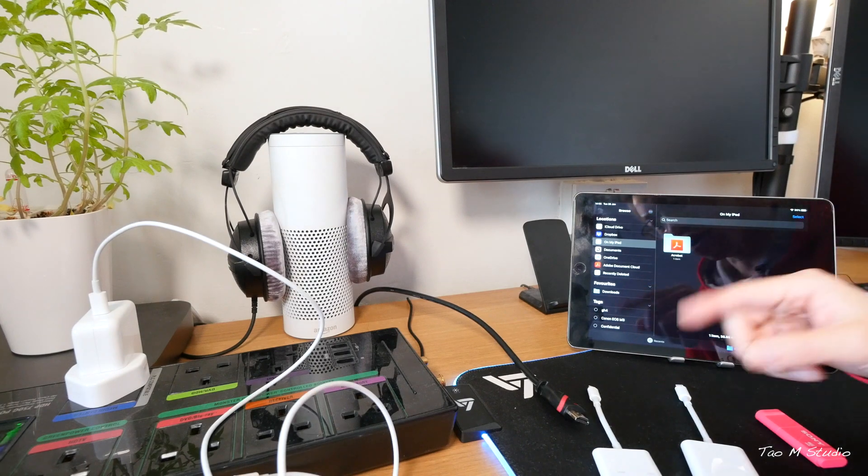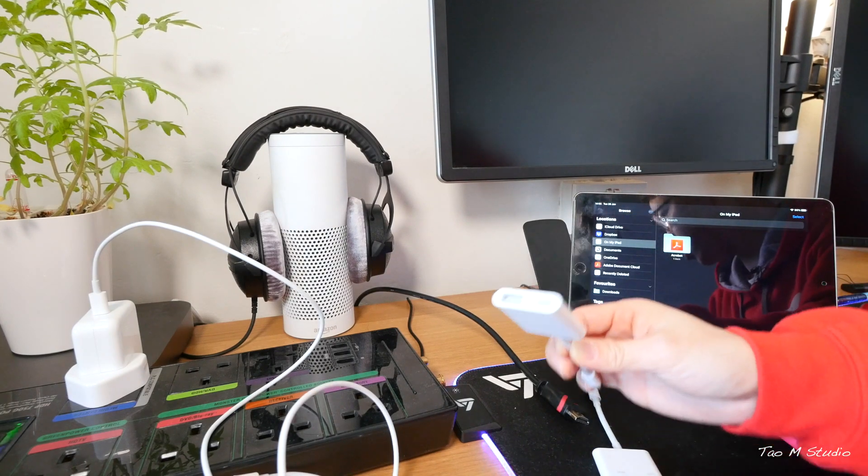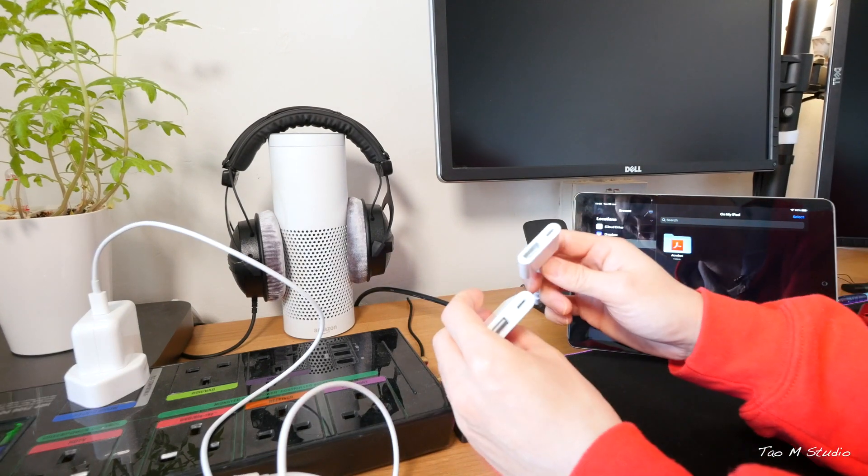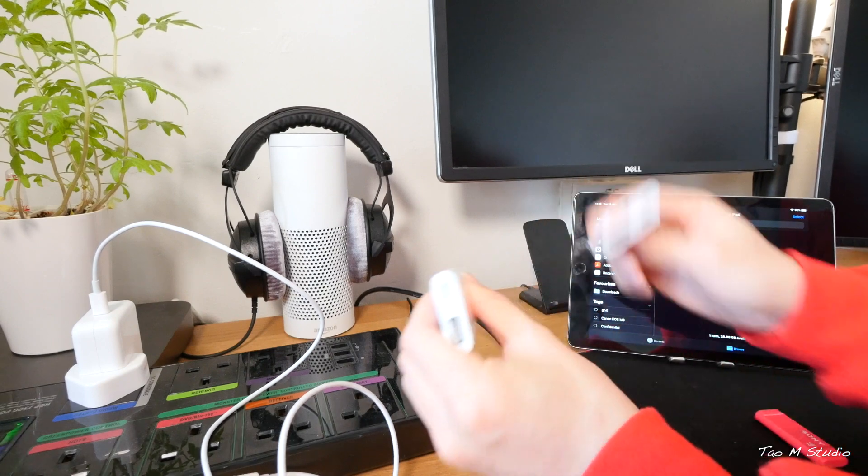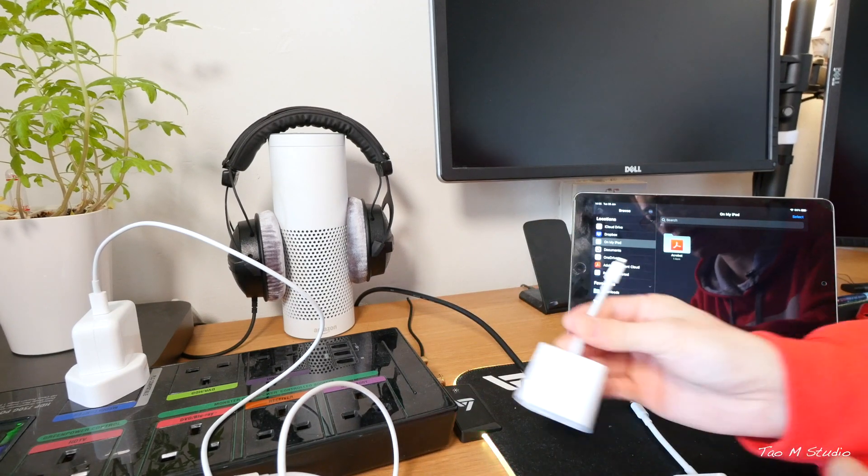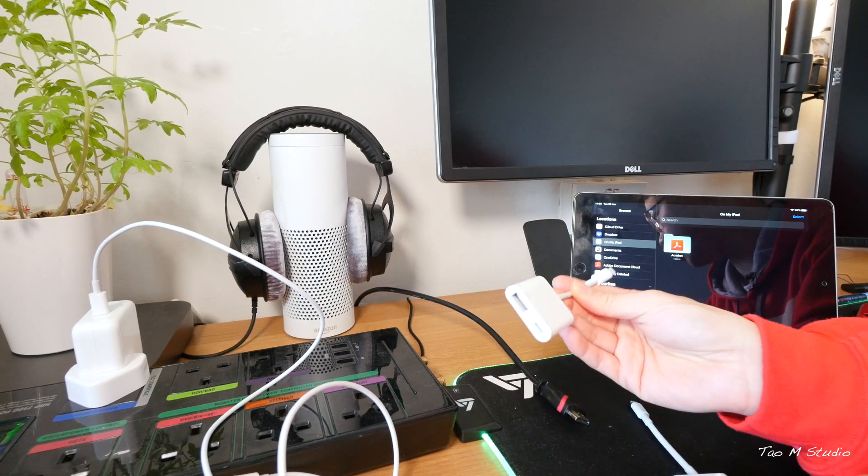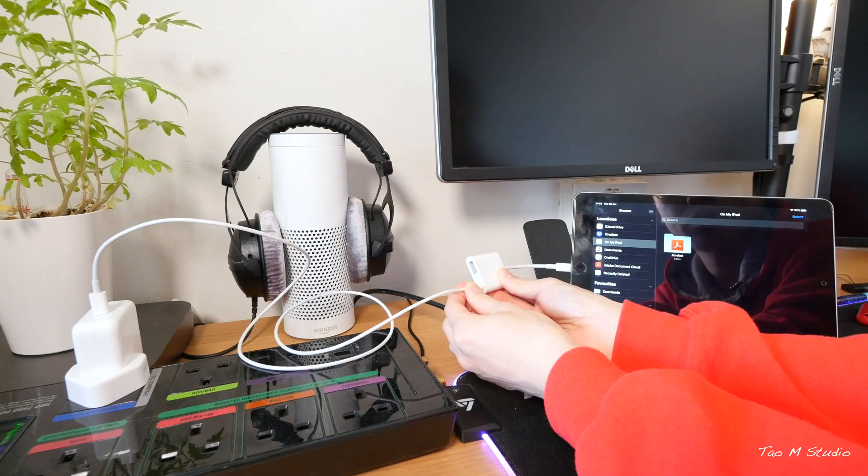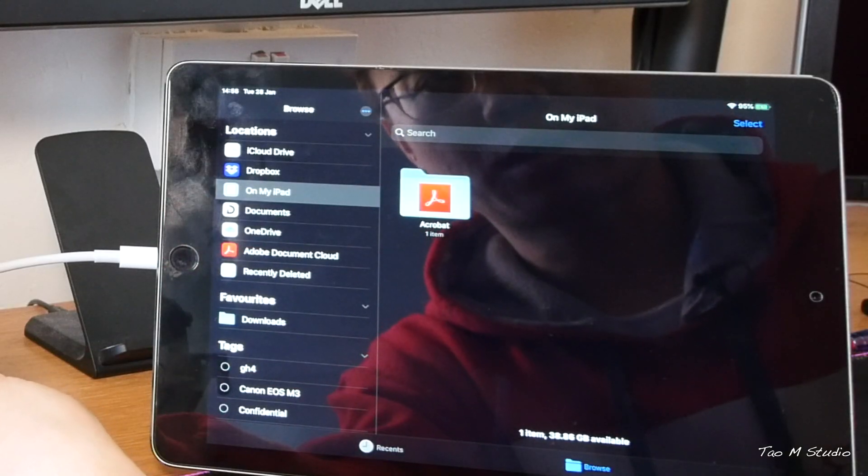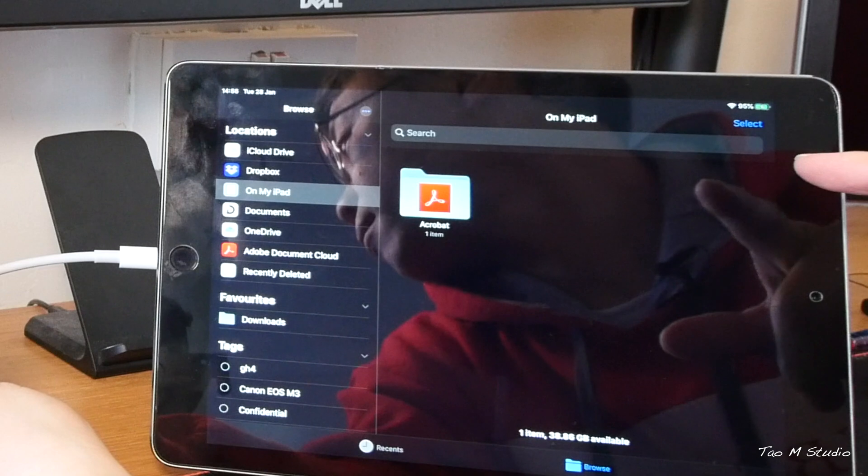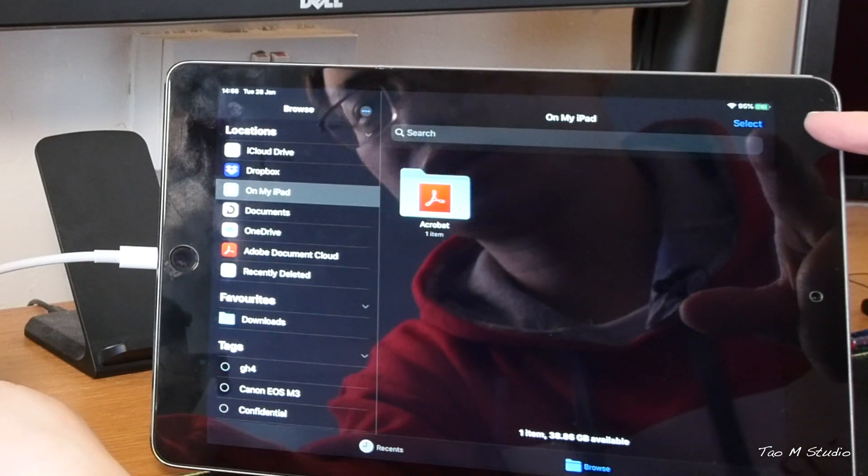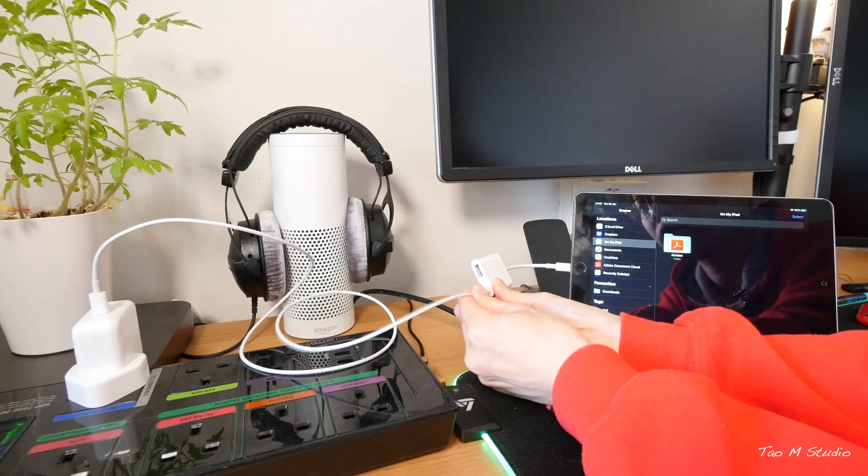Now first of all let's just try individual adapters, make sure these two adapters are working perfectly fine. I'm gonna use this Lightning to USB 3 and just make sure it charges. Yeah, it's charging and it's fine.